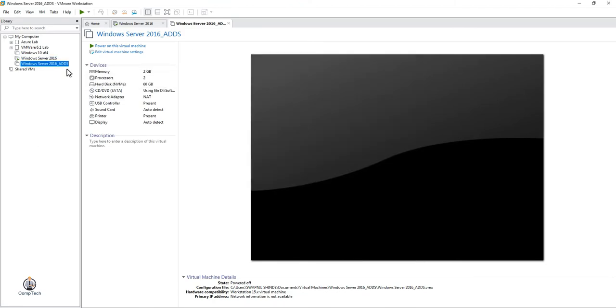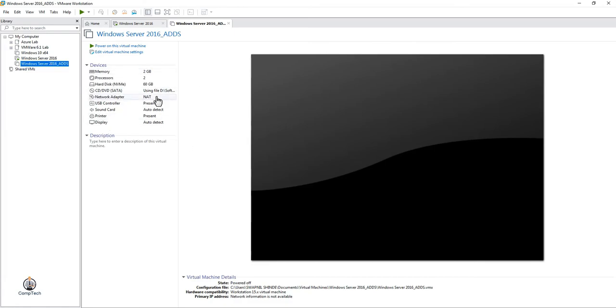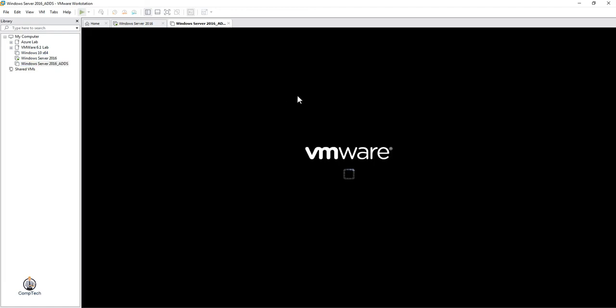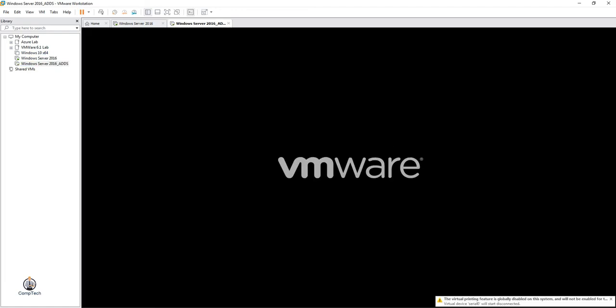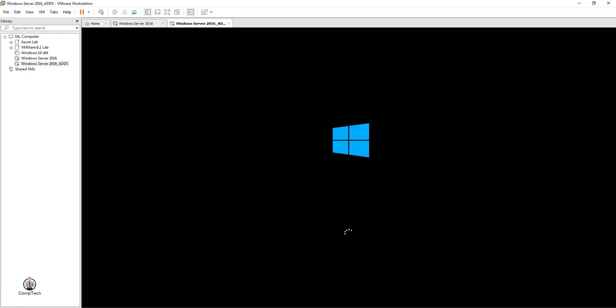Once you've configured the CD/DVD, power on the virtual machine. Press any key when prompted. As you can see, Windows has started loading.